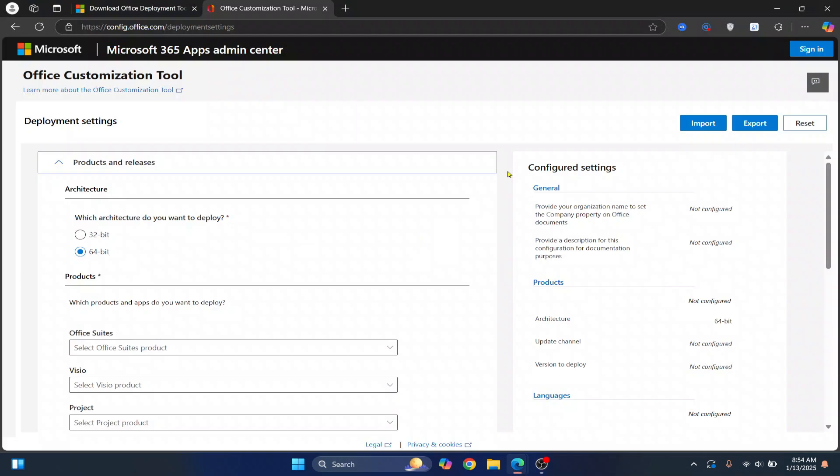Welcome to this video, guys. Let's see how we can install Microsoft Office 2021 LTSC version quickly and easily without any activation key.